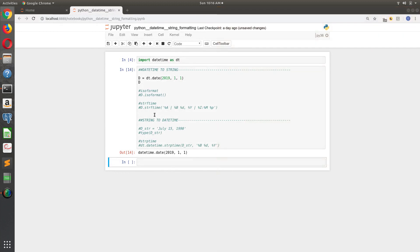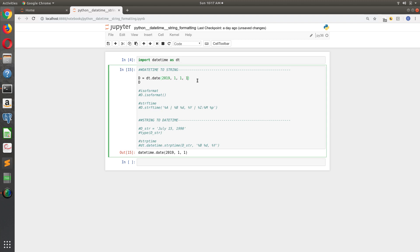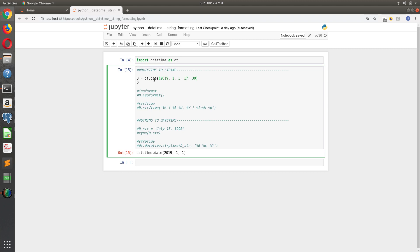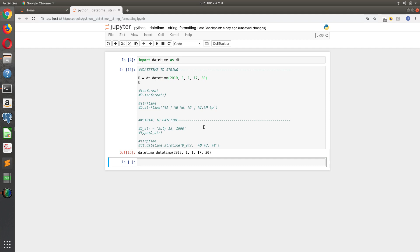So if I wanted to take this Python date object - and I'm actually going to make it a datetime object - so we're going to get, I want to make it 5:30. I think that's what I had when we started. So hour 17 and minute 30, and I have to make it a datetime object. Now we have a datetime object.